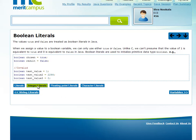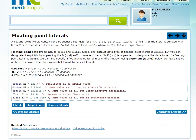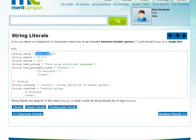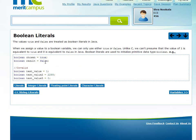So in this video, we covered various literals: integer literals, floating point literals, character literals, and string literals. For integer literals: hexadecimal, decimal, binary, or octal formats; for long, use the L suffix. For floating point literals: decimal points, exponential values, and the F suffix for float. For character literals: Unicode and single quotes. For string literals: double quotes with multiple characters. And boolean literals are simply true and false.